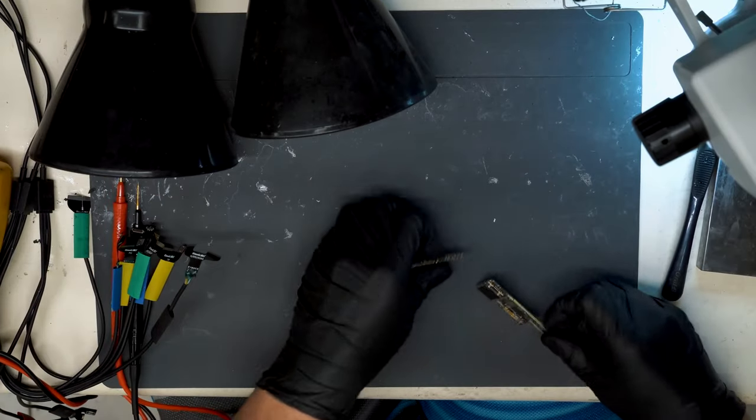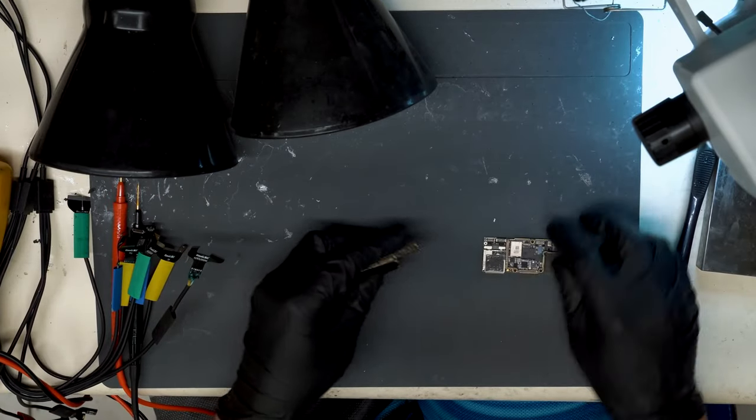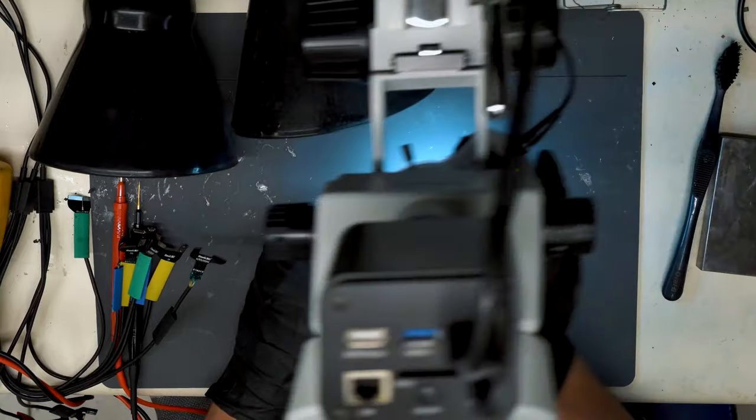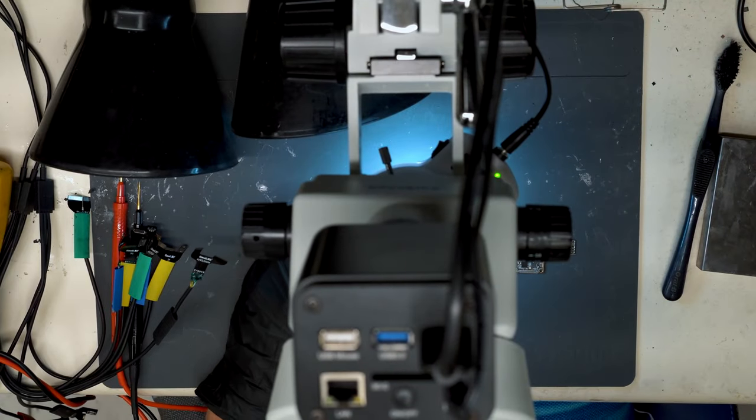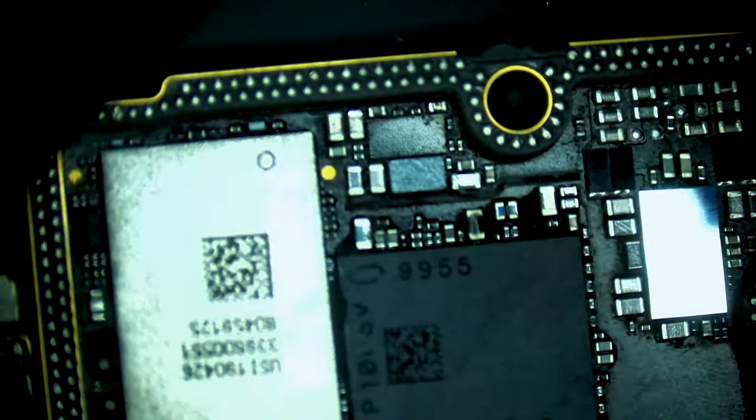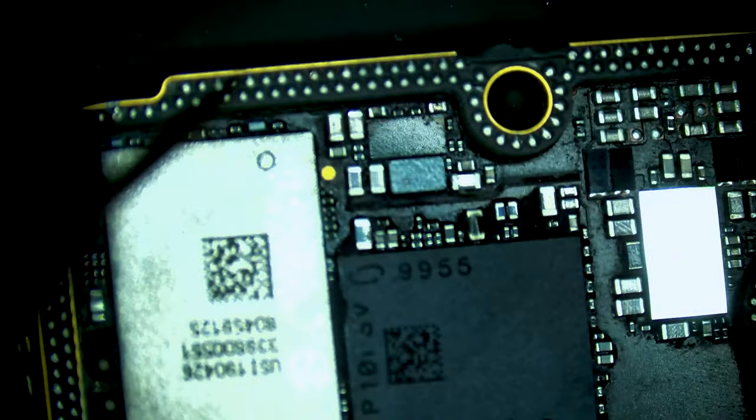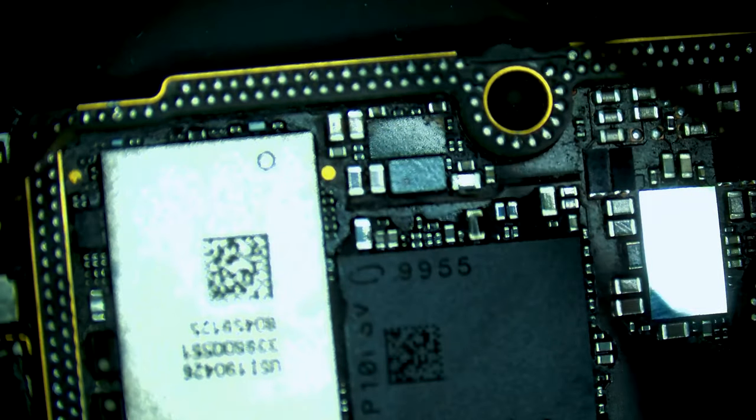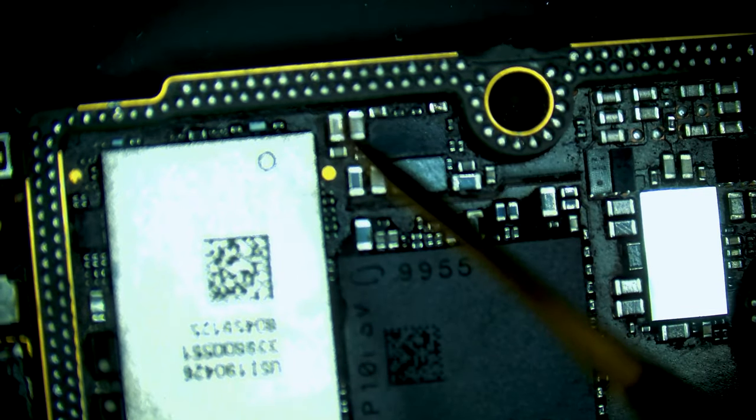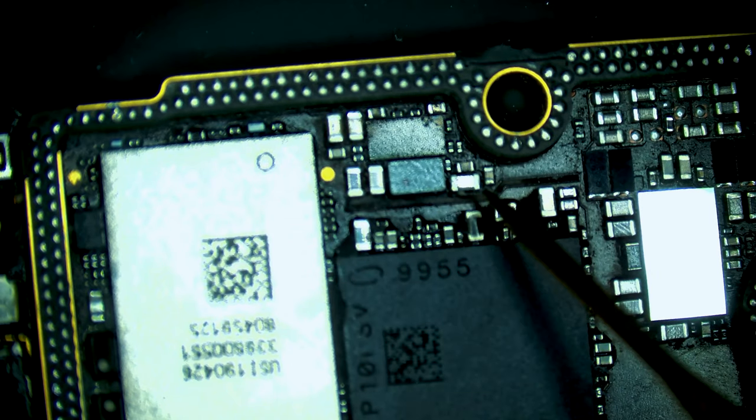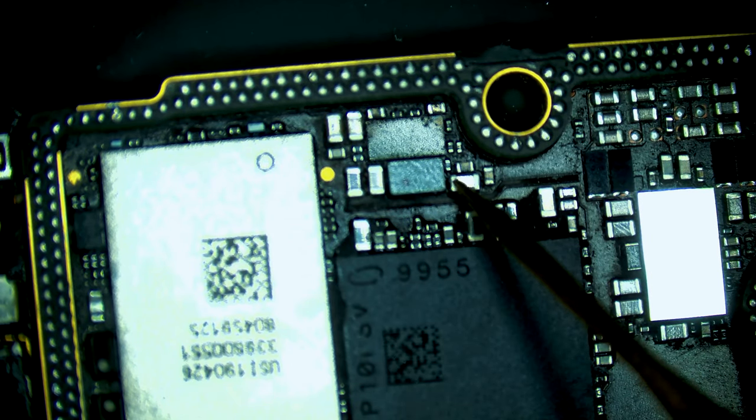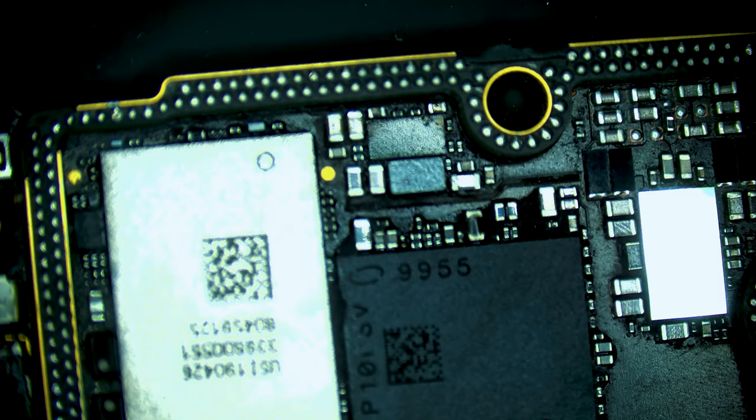All right, now that we have the two boards separated, we can test on the VDD main line. Check bottom board here. So we have full short on VDD main on our bottom board.